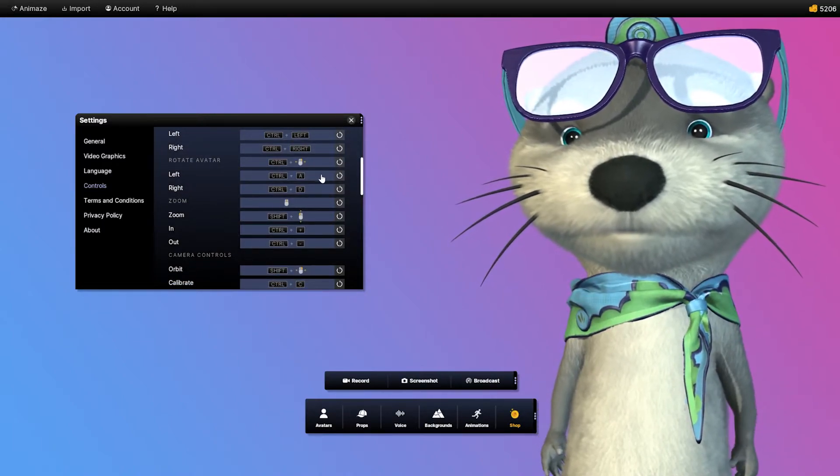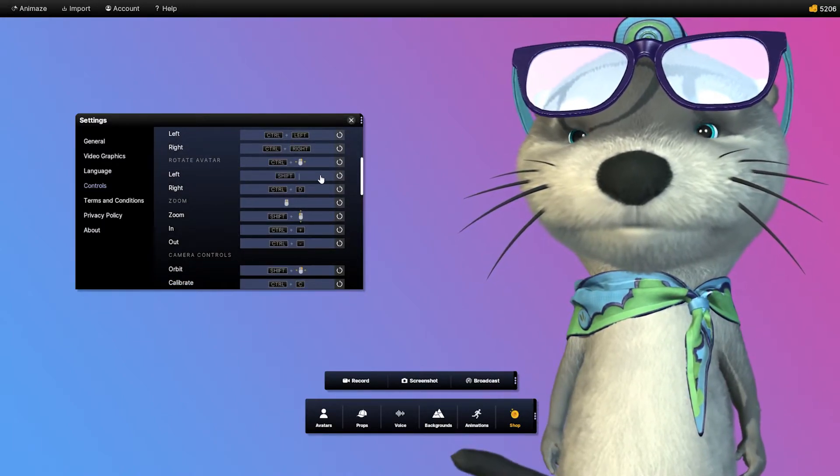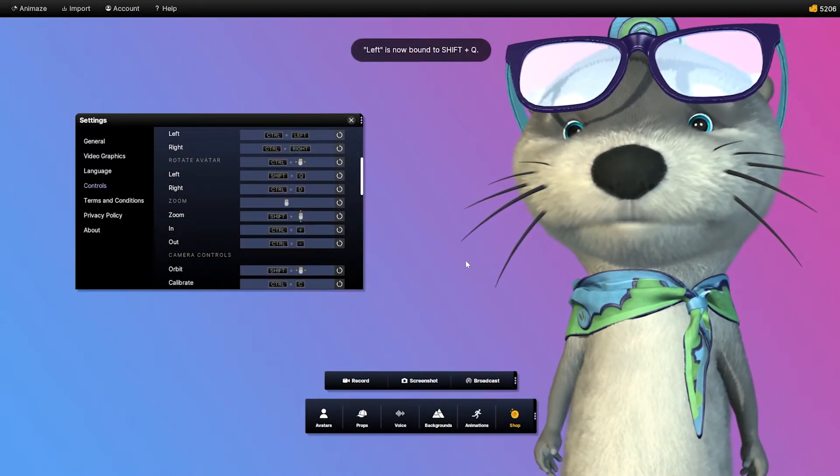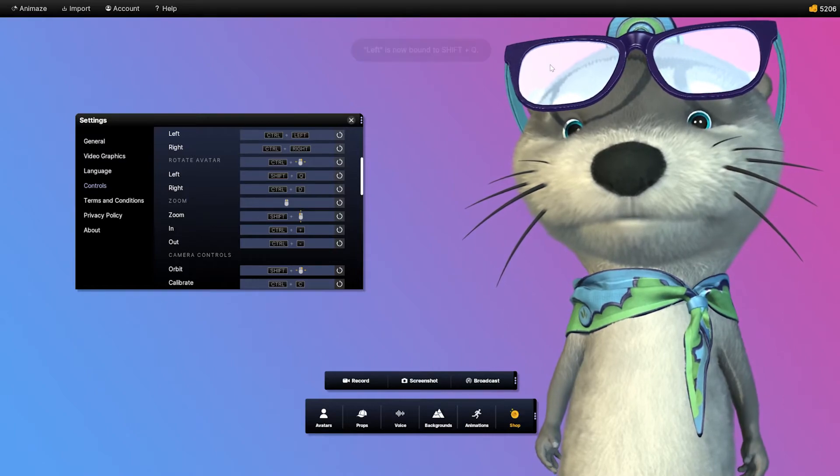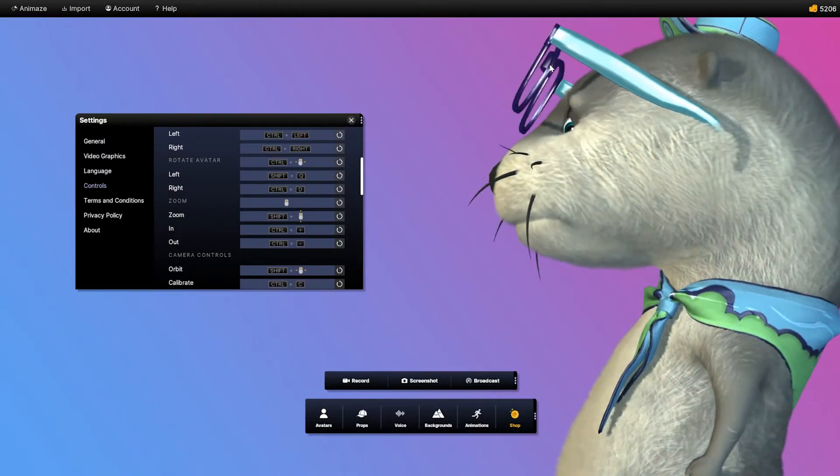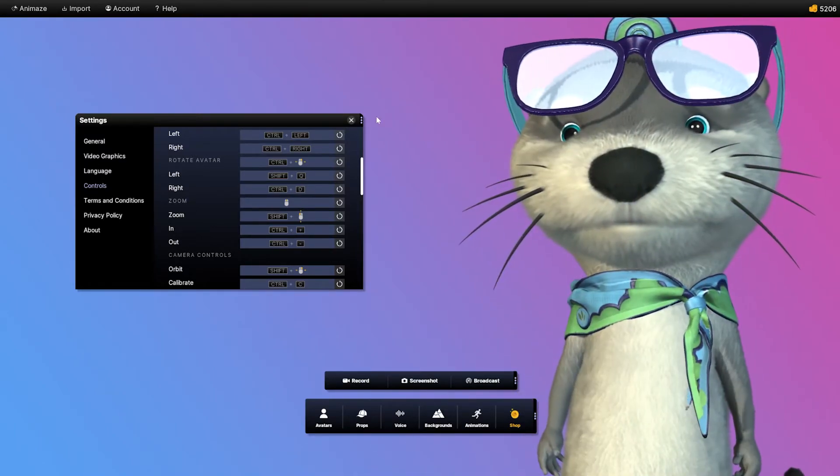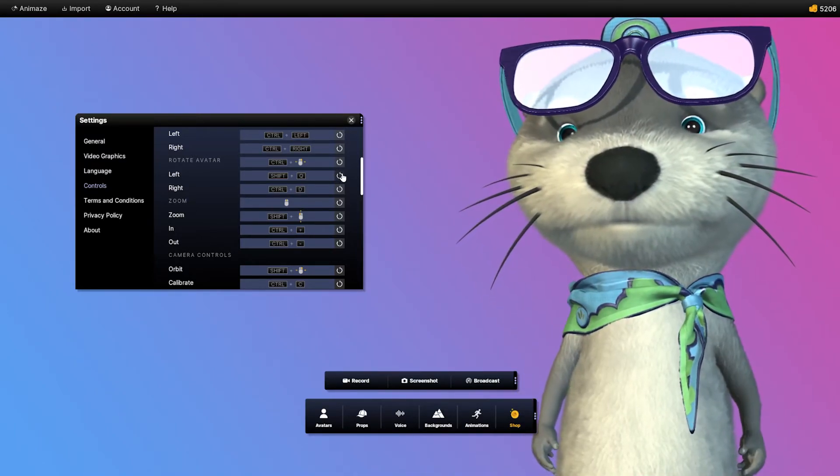All hotkeys are customizable. Simply click any option you'd like to edit and press the key or keys you'd like to use. New hotkeys are saved automatically.